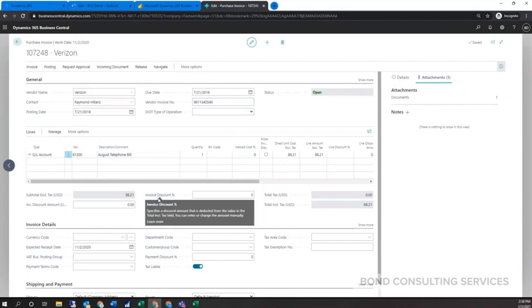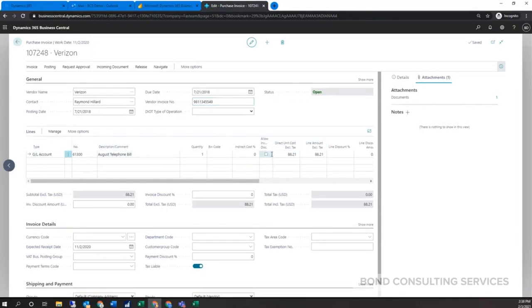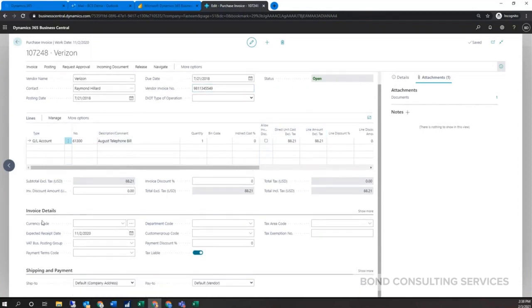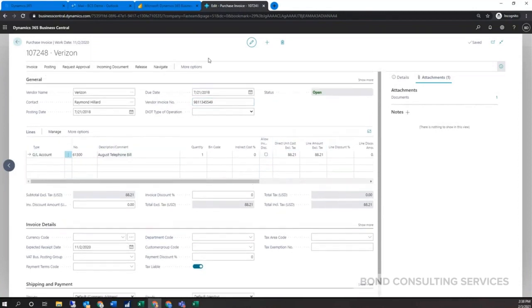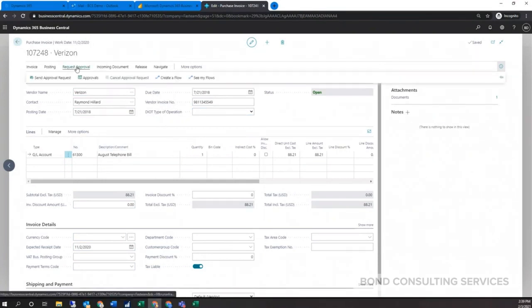You have the invoice within here. The only real required field is the vendor invoice number. You enter that, your amounts here, and then you can also dictate your due date or the payment terms code depending on what's needed. Now within here, I know you guys were asking about workflows and all that within the system.